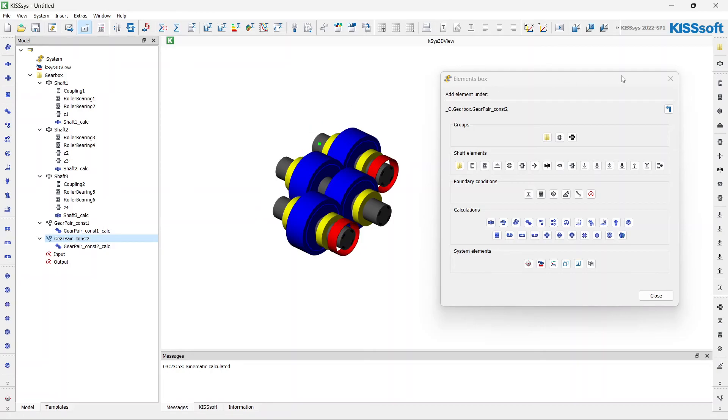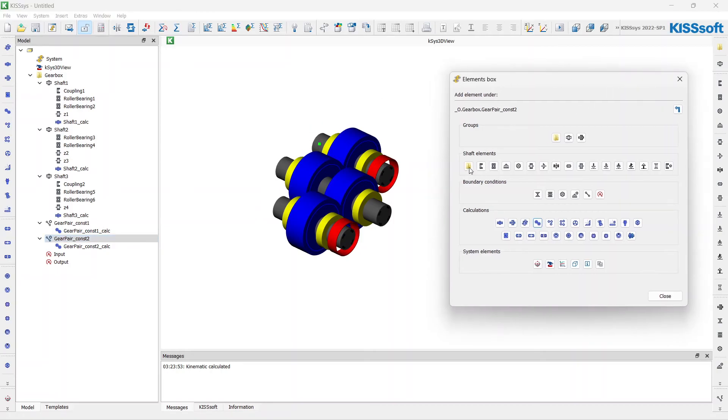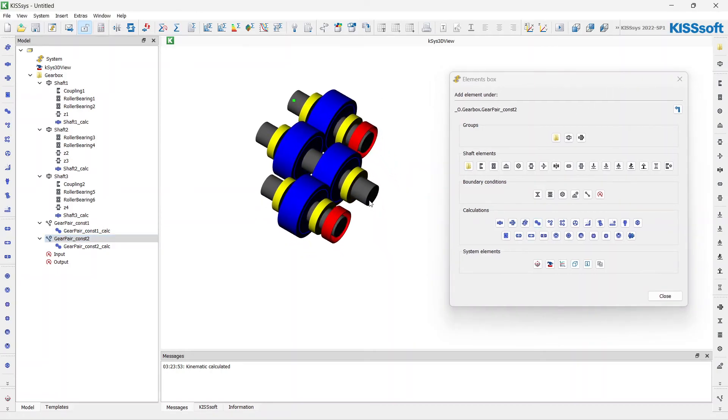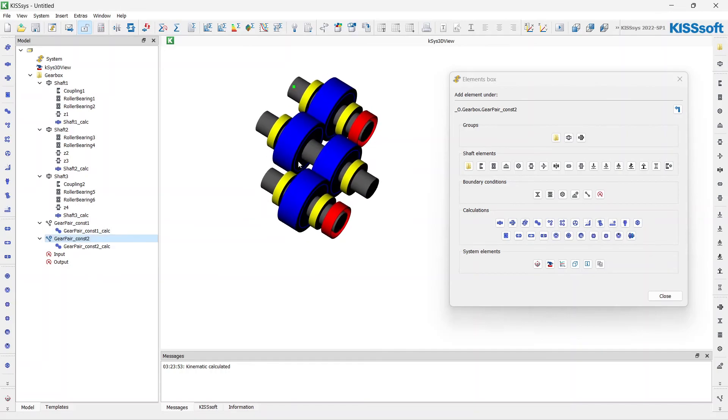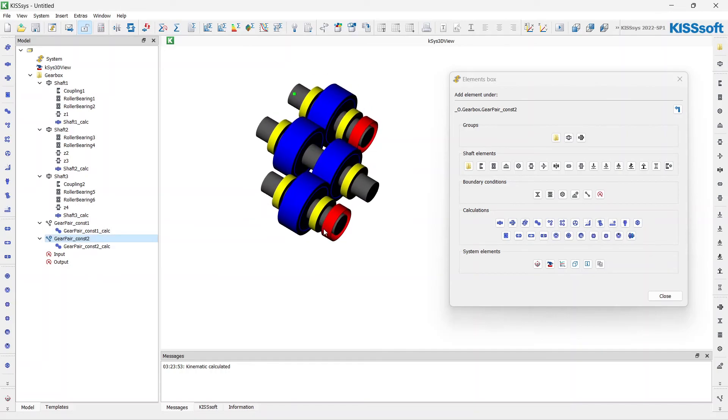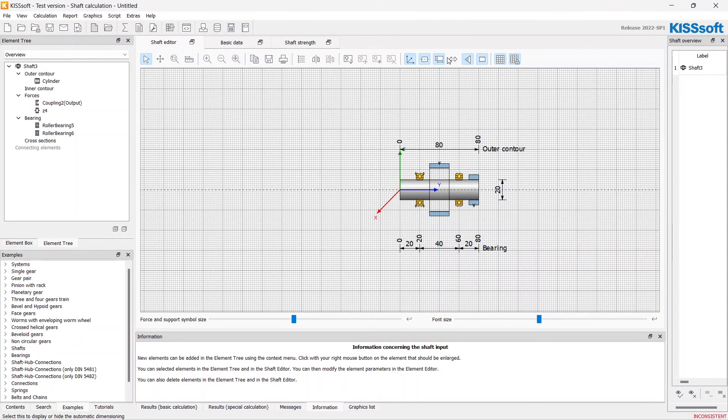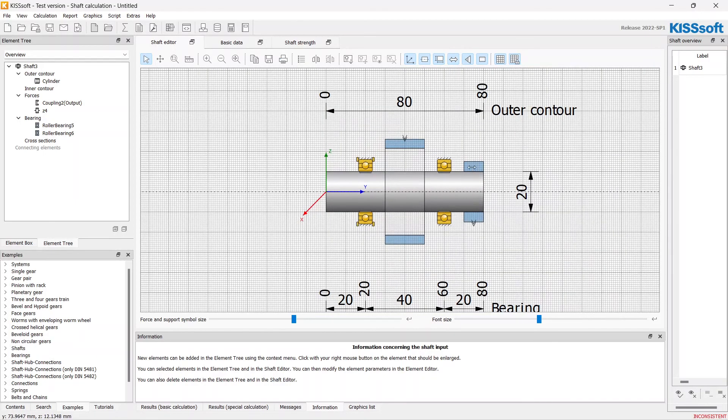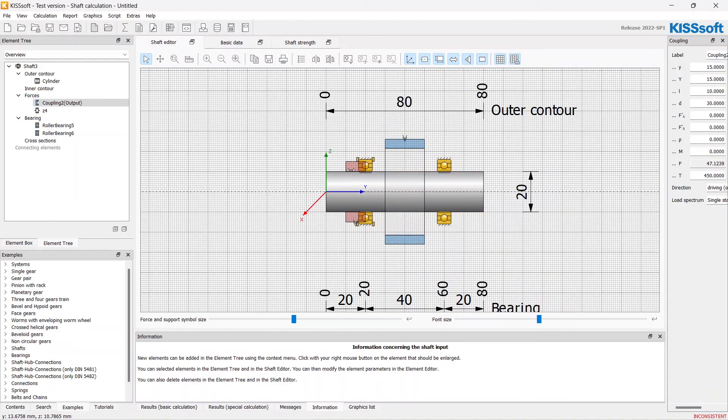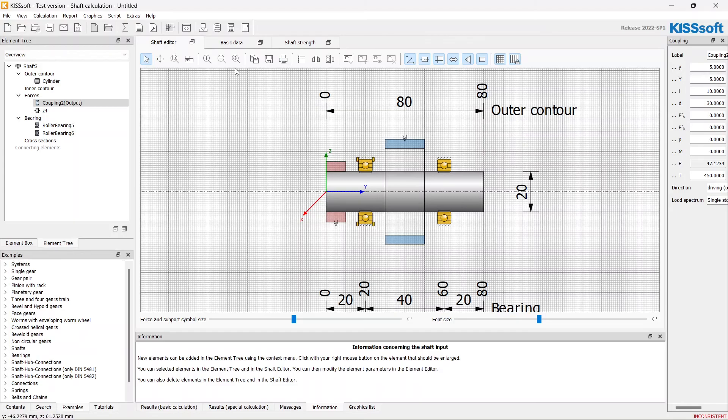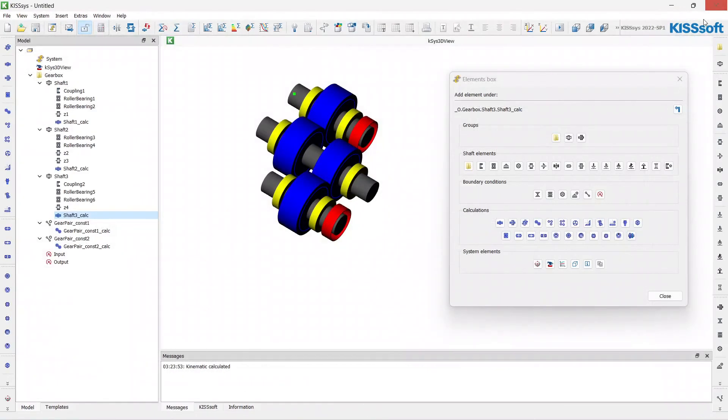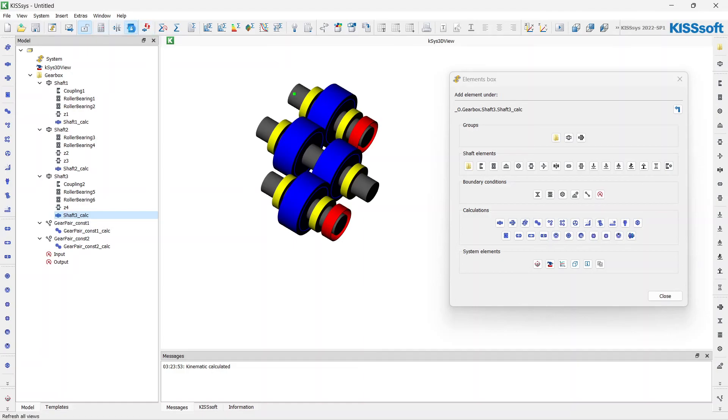I have some options with positioning of the elements. For example, I want to see the output on the other side. I just have to open the shaft calculation and change the position to the opposite. Let's update. Yep.